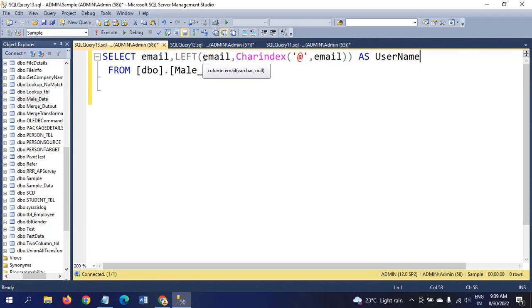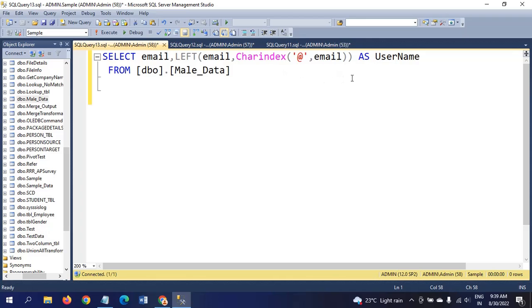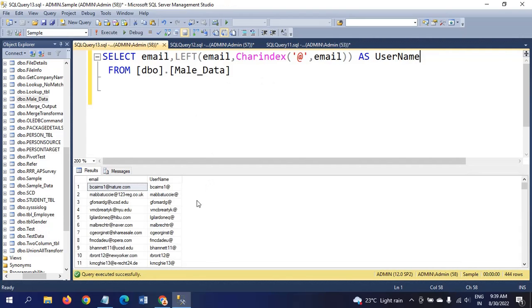Left, we will take the email, and charindex. Instead of integer, I will again apply the charindex function for getting the username. If you run this query, you have a problem still.